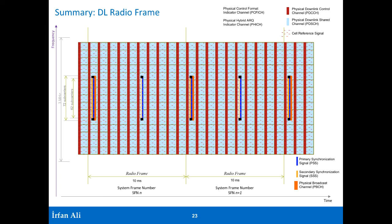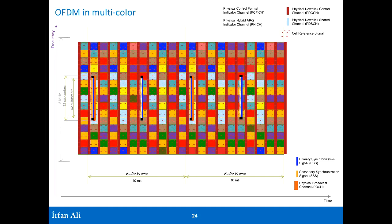And we come back to this interesting tile structure. The coloring is not very nice because it just shows the PDSCH and all these other things. Here it is in multi-color, which is nice and good.